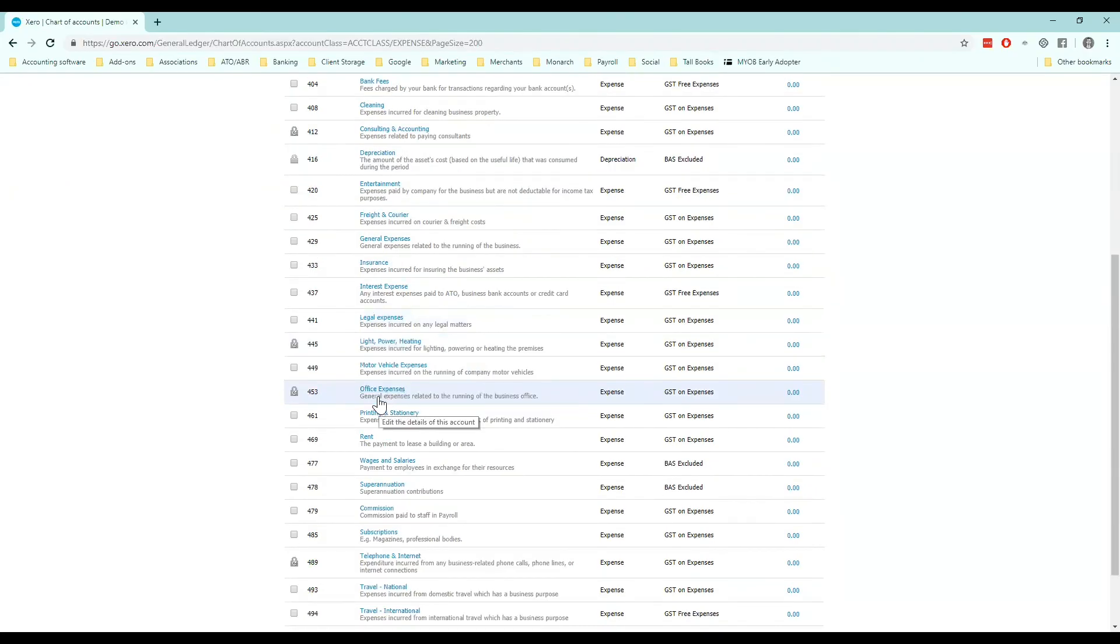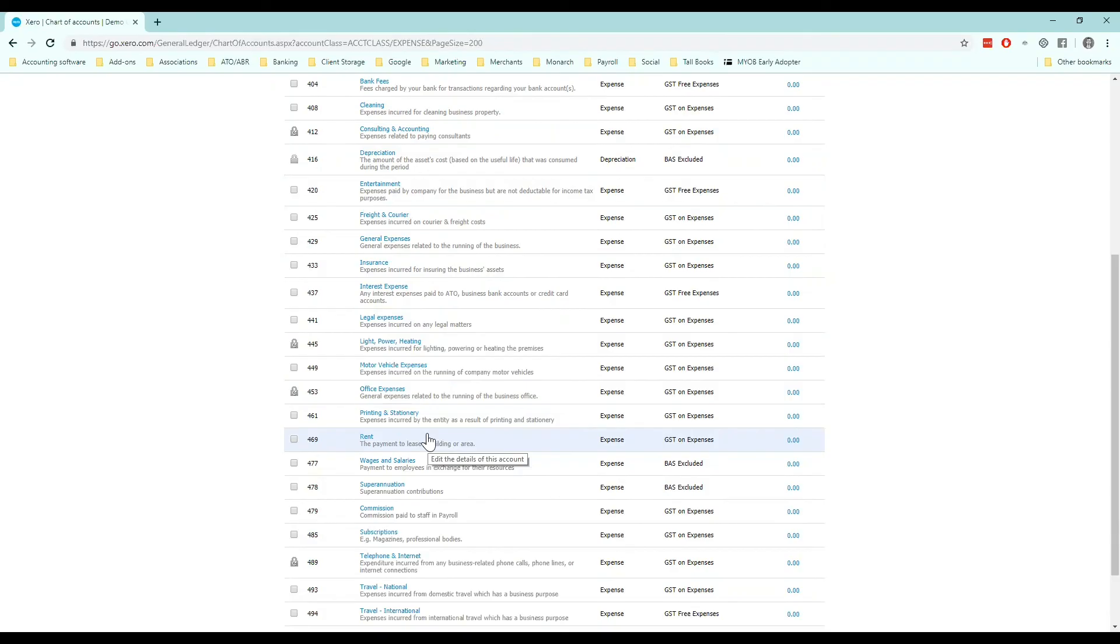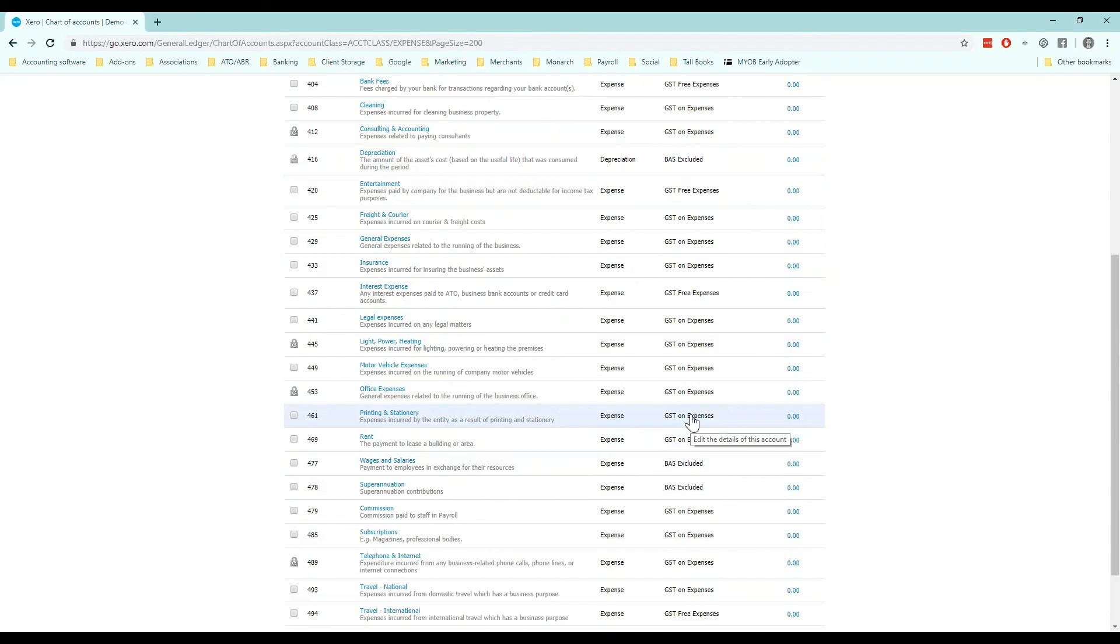The benefit of this as well is that your chart of accounts having a default code correctly selected here will then flow on to your bank reconciliation process. When you code something to that account, it will automatically recommend this default code here. If the default code is incorrect, you're more likely to make mistakes on the BAS. So get this set up correct to help yourself in the future.